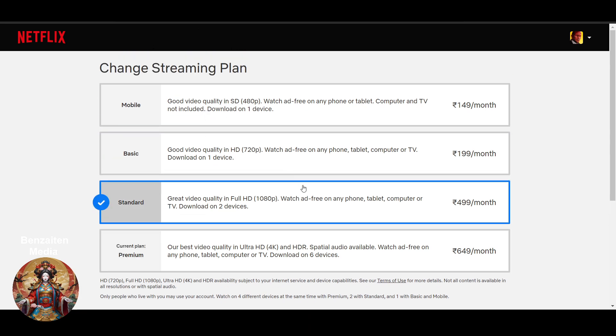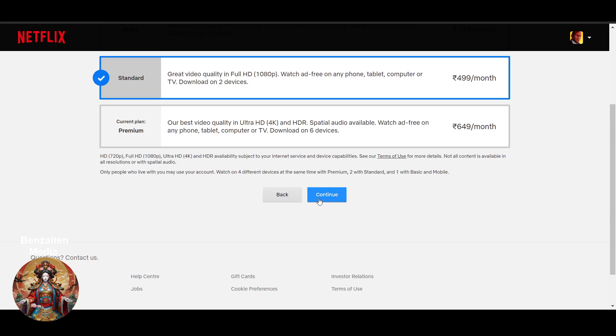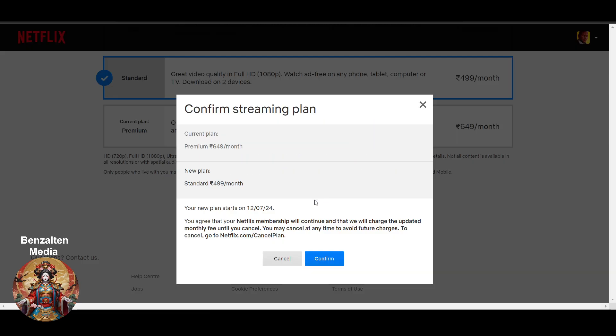I will click on continue and you can see your new plan starts on 12 July 2024. In this way you can change it. You will not get any option that you can customize your dates. The dates will be given by Netflix.